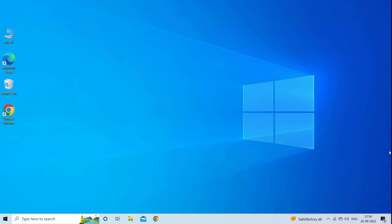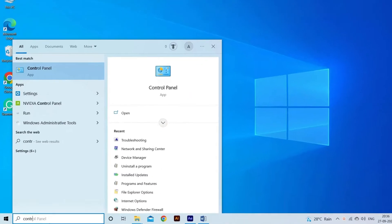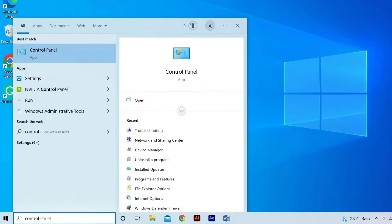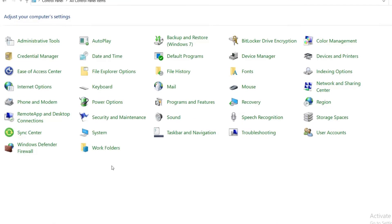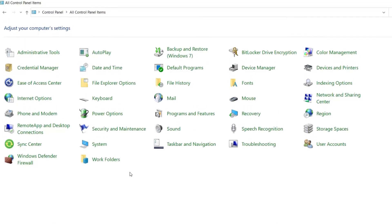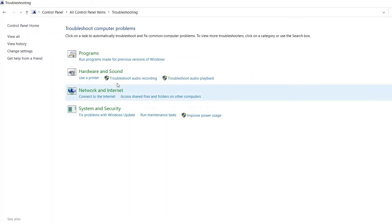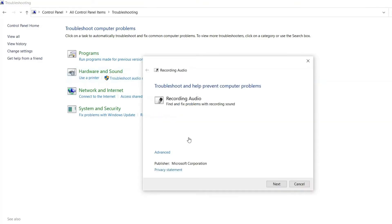First, you have to type control panel in the search box and then select it from the list. Now select troubleshooting. You can then check configure a device under the hardware and sound link. Next, you can check advanced in the pop-up window and tick apply repair automatically.